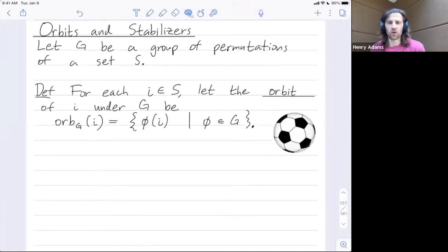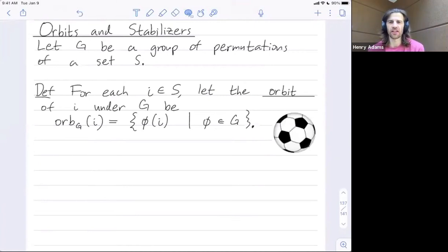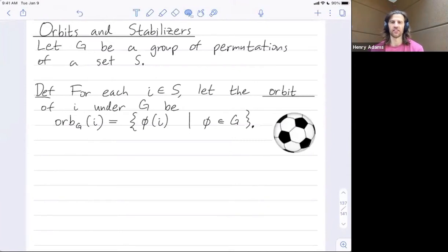Welcome folks. I want to talk about orbits and their relationship to stabilizers and the orbit-stabilizer theorem, which we'll see for real in our next video.